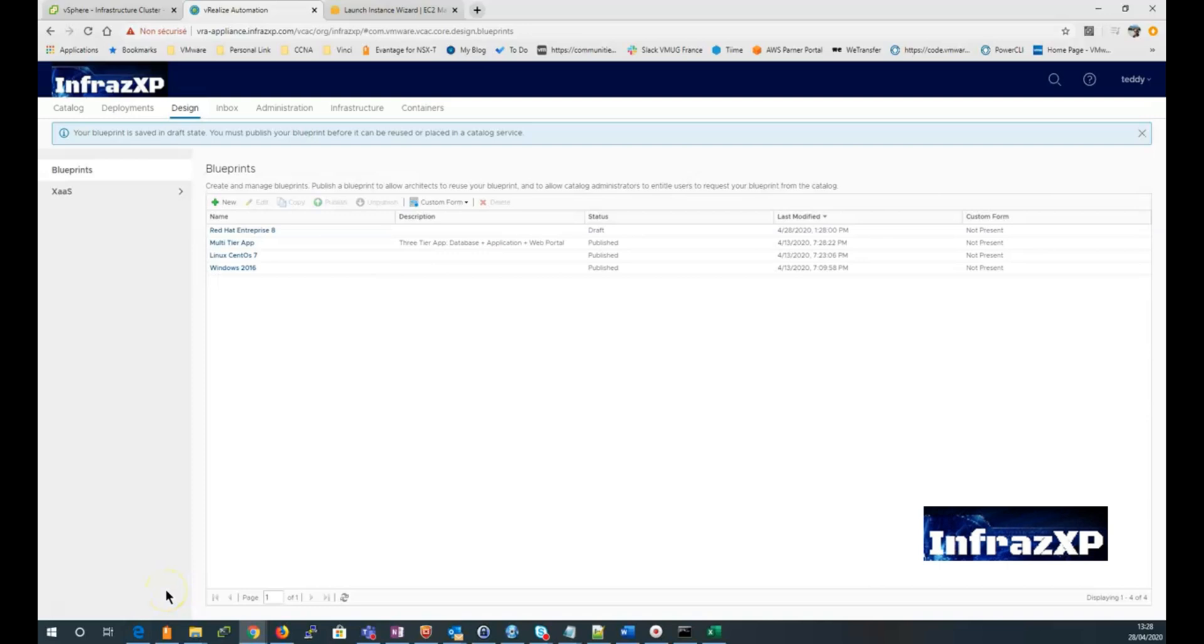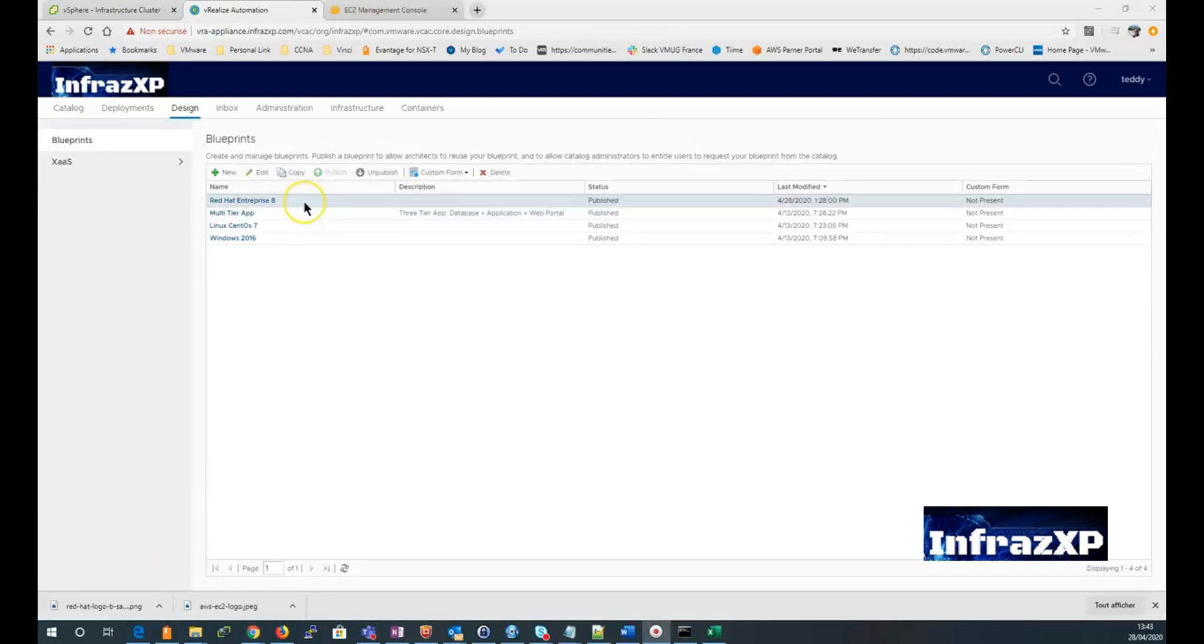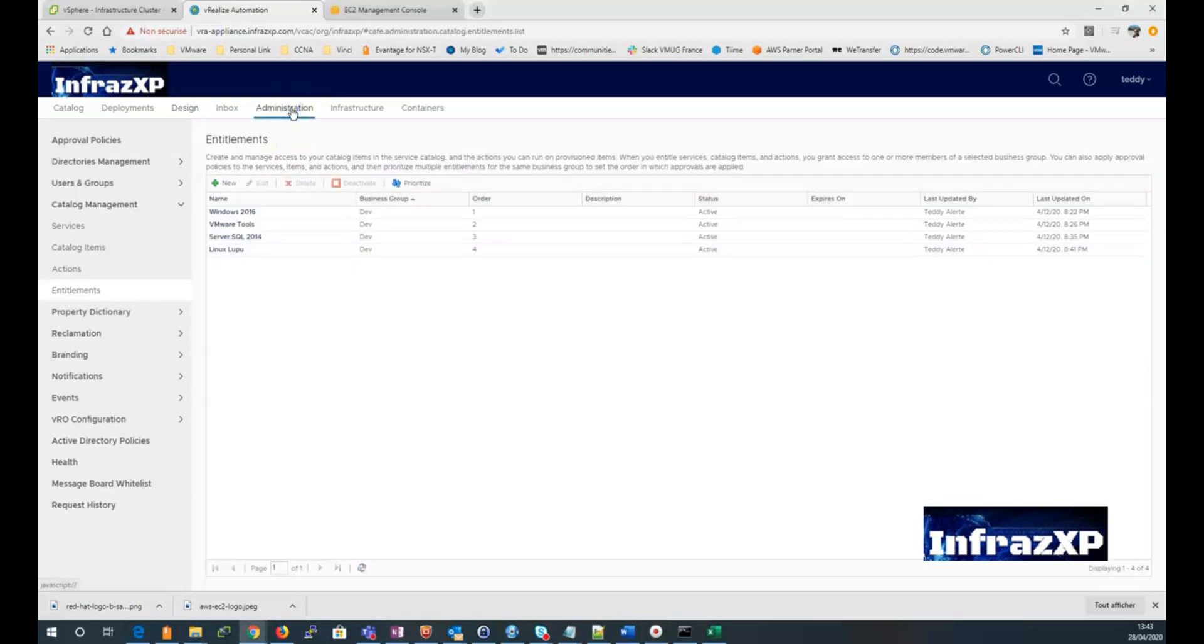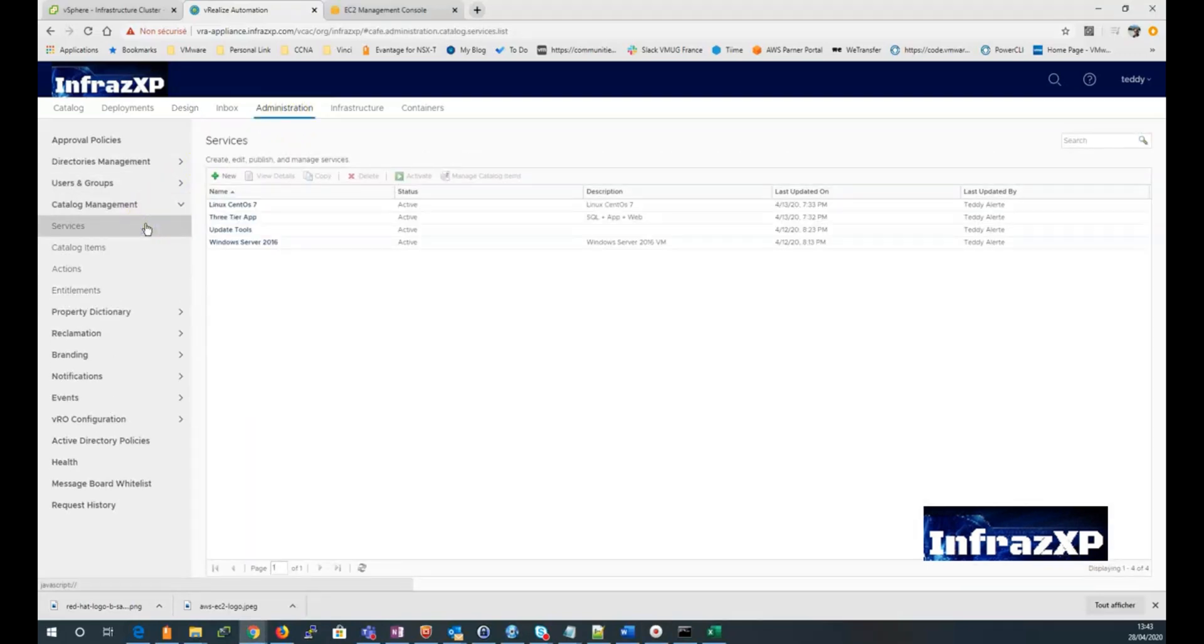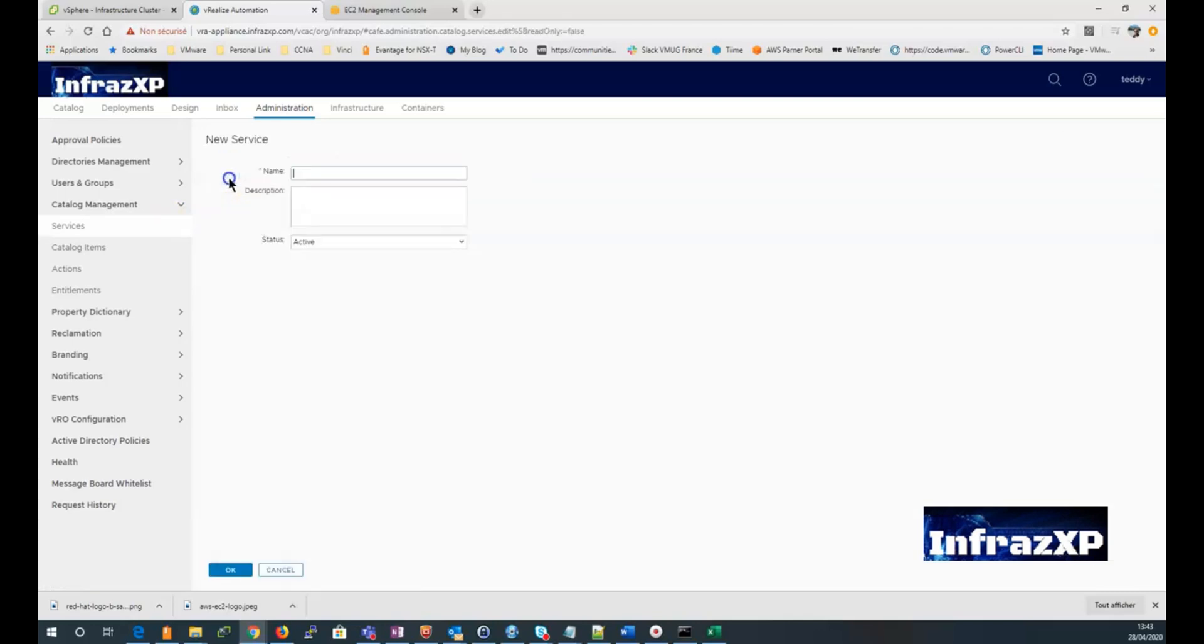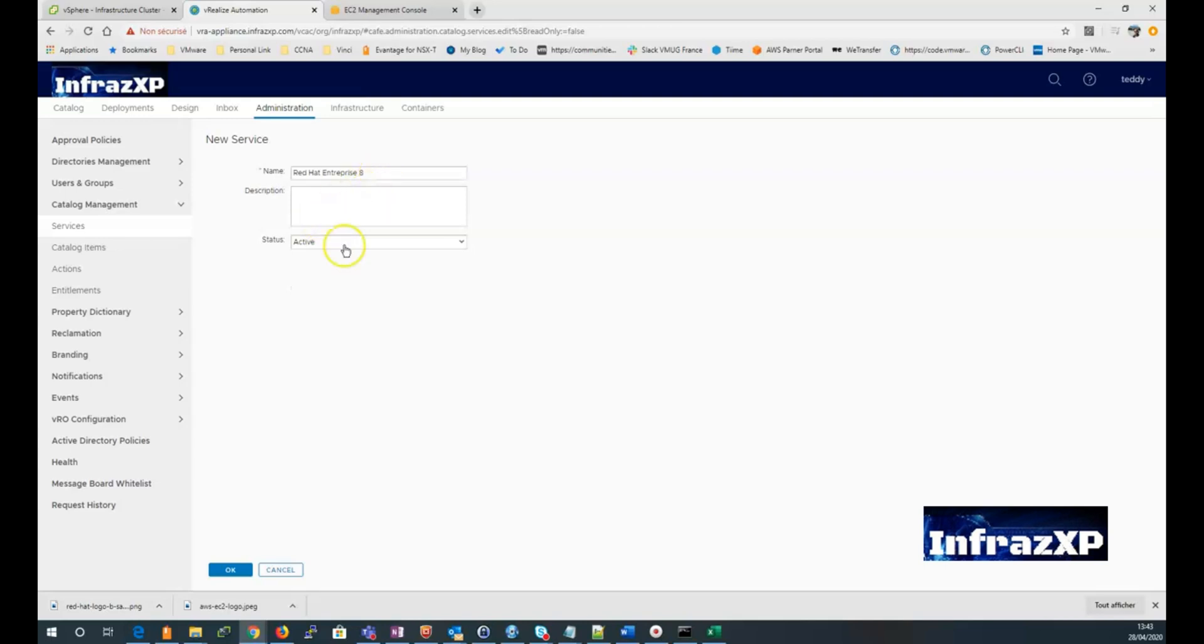And you can see my blueprint now appearing in the list of all my blueprints. And I just have now to publish it. So now let's get back to the administration tab. Go to the catalog management menu. Then services. Click on new to create a new service. I give it a name. You can give it a description. And select status as active. And click OK.